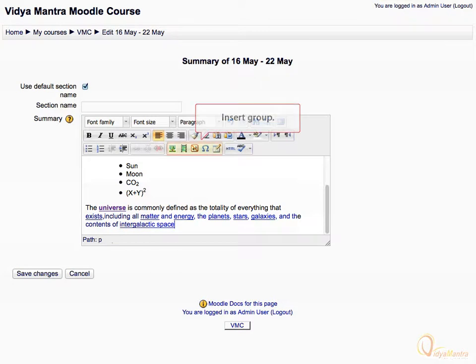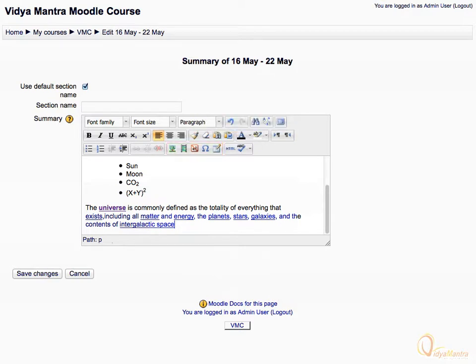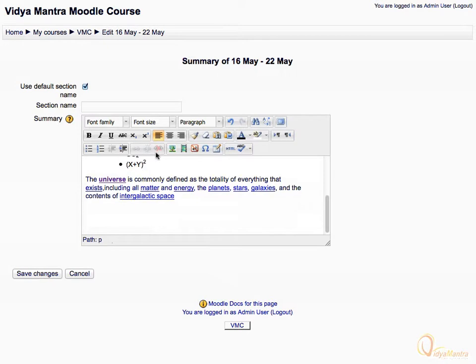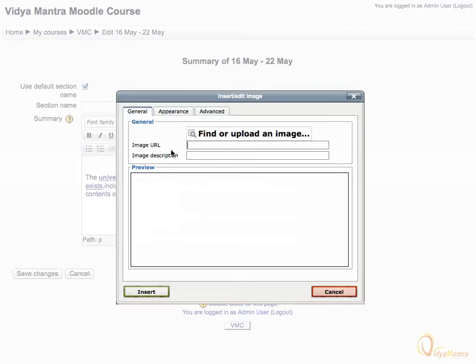Next group is called insert group. We can insert symbols, media, equations, etc. using buttons in this group. Place your cursor below the text area and click the insert edit image icon. Click on find or upload an image.